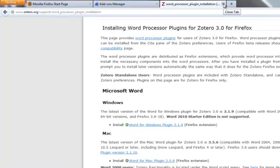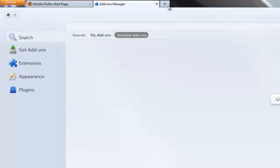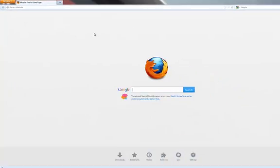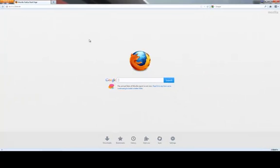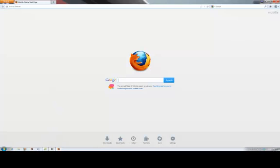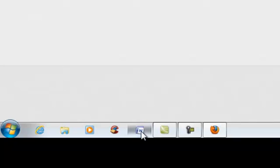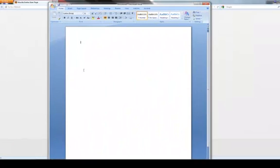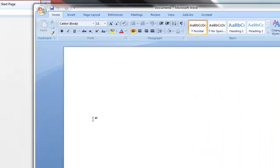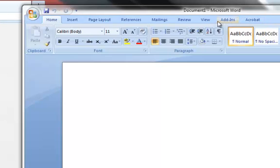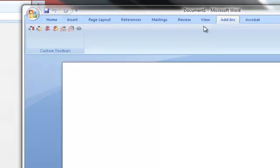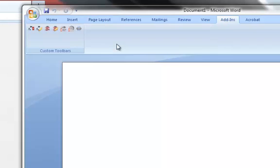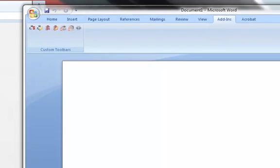Now you can close this window, and you can close the Add-ons Manager window. With the Mozilla Firefox start page open, open your word processor. You can tell if you have successfully installed the integration tool by clicking Add-ins, and you will see in custom toolbars a Zotero custom toolbar. This means that Zotero and your word processor are properly integrated.